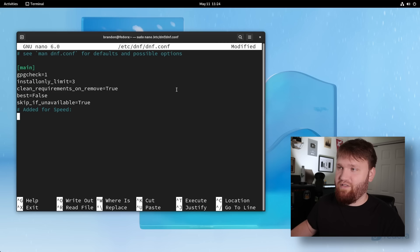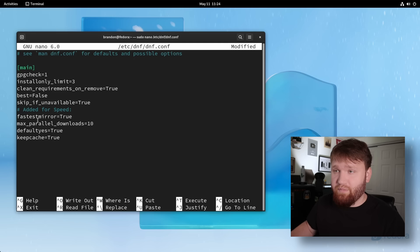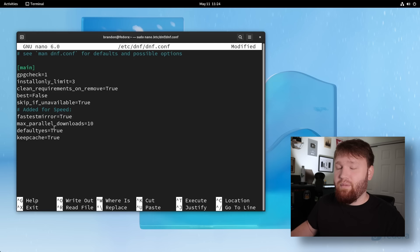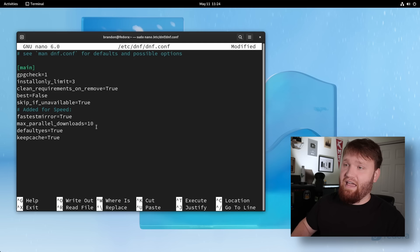But I'm going to go ahead and paste in these four additional options. Fastest mirror, which we just said is true. Initially, this will actually slow down everything because it's going to actually have to spend some time looking for that fastest mirror. But after your first update or whatever, going forward, it will be much better. Max parallel downloads. How many different things can it download at the same time? For me,